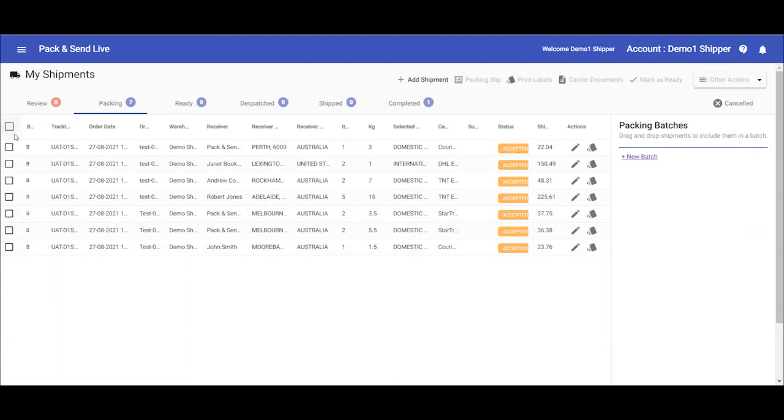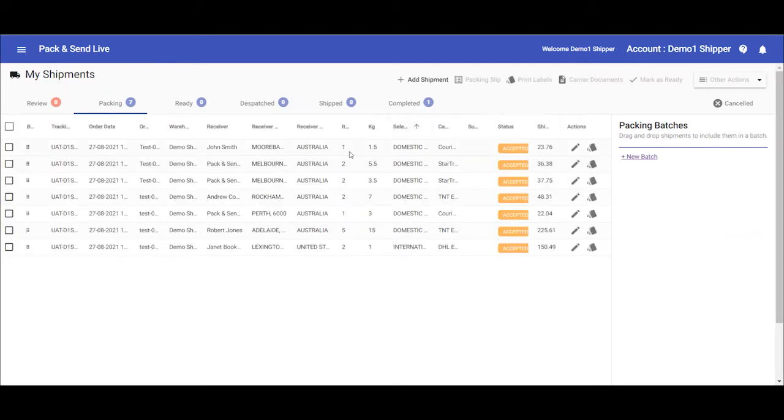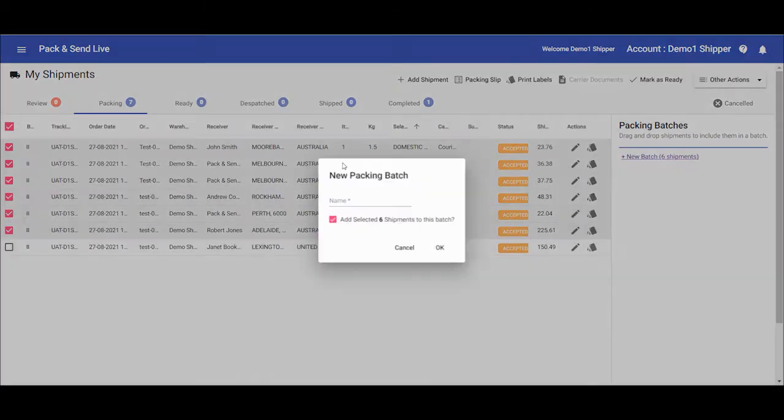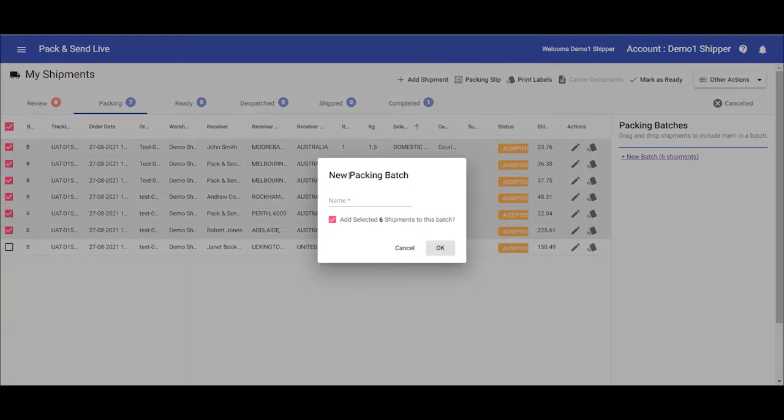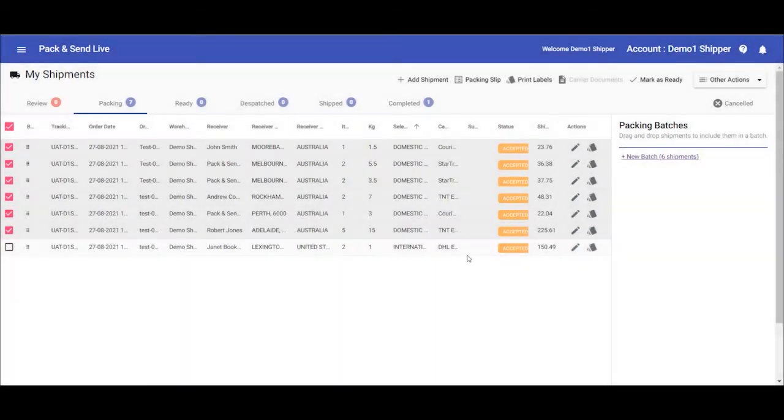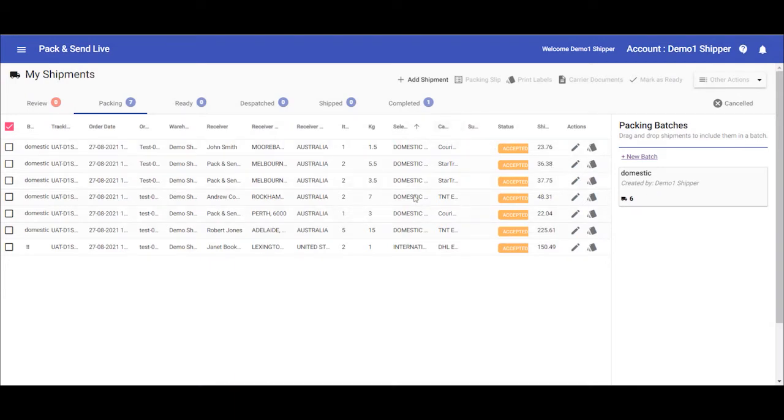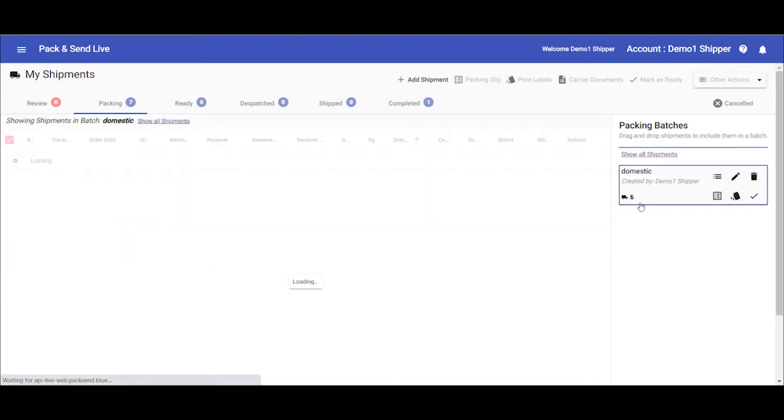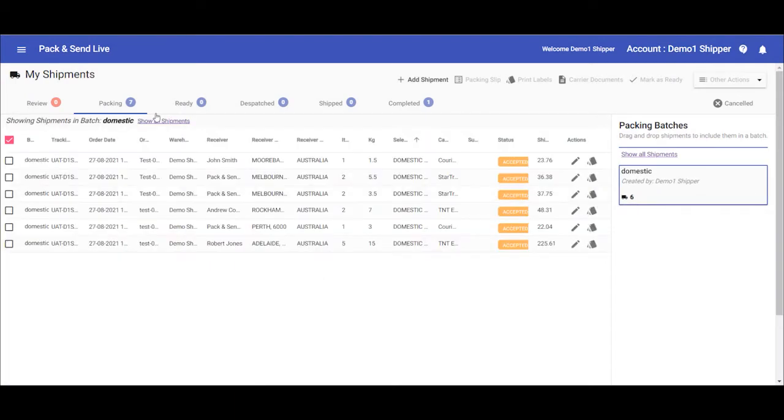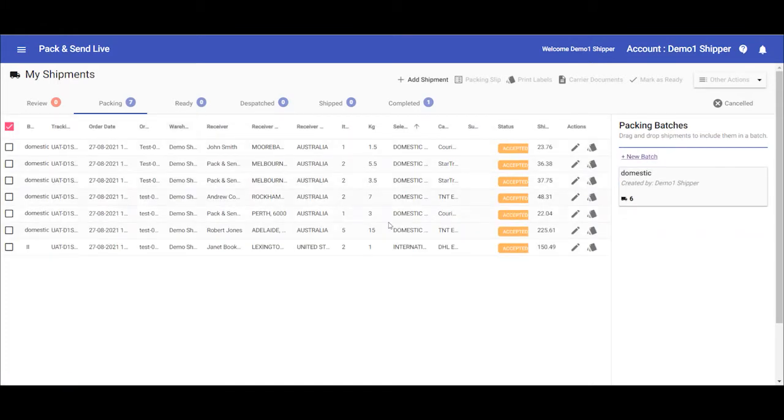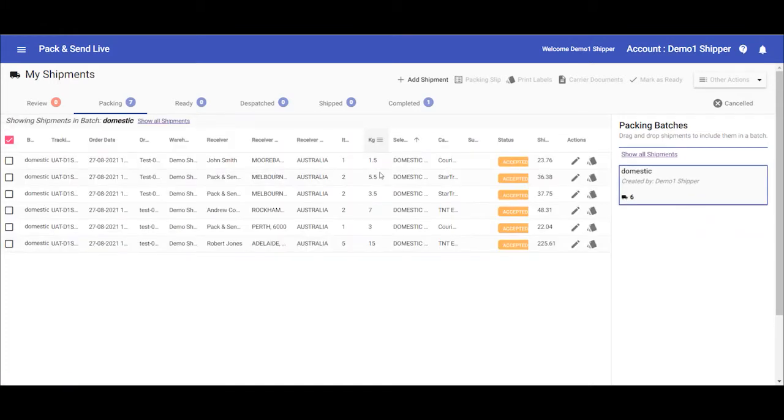First, I will batch all the domestic orders and come back to the international one later. Create a batch name there. As you can see, now we have created a batch. This batch includes all the domestic shipments. If I go back to show all shipments, you can see all the shipments there. This batch is just for the domestic.